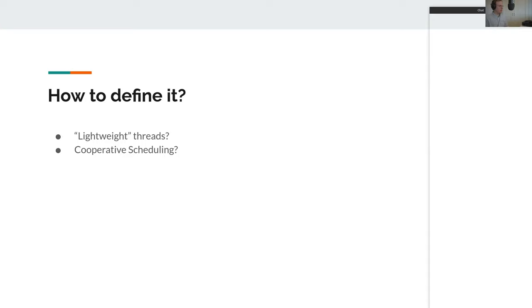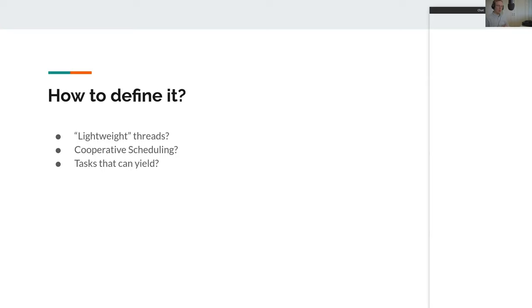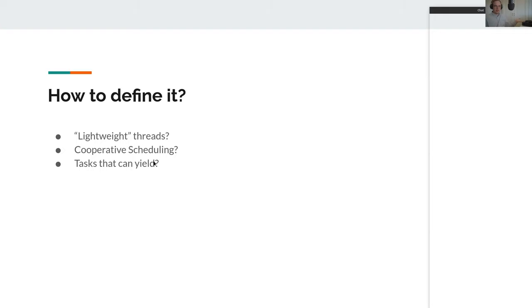They're also scheduled, since they run concurrently, so they have to somehow be scheduled to run on your CPU. And they're cooperative because they say 'I'm waiting for something, I want to yield to you.' So you could say that there are tasks that can yield. For example, if you're making a network call to a database or an API, while you're waiting for the response, it makes no sense for that process to idle and wait — so instead it will yield.